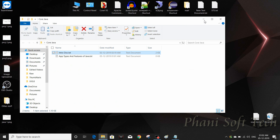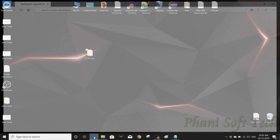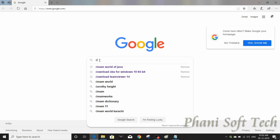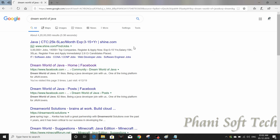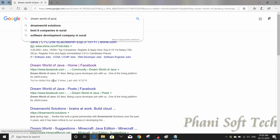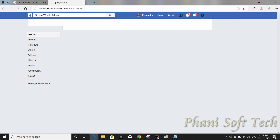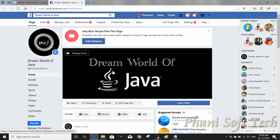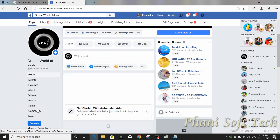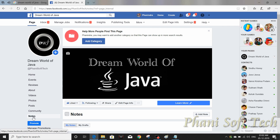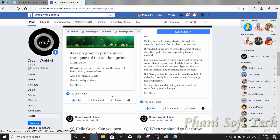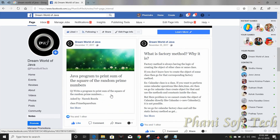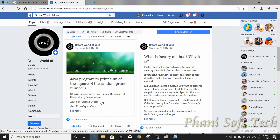I'm going to give all the notes and diagrams on our official page. Open your web browser and type 'Dream World of Java' — that's our Facebook page. Go to the notes section where we provide a lot of best content in Java.